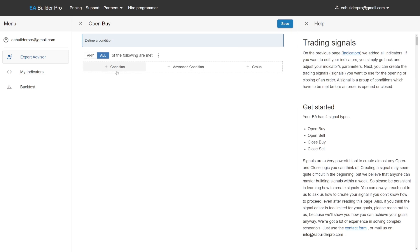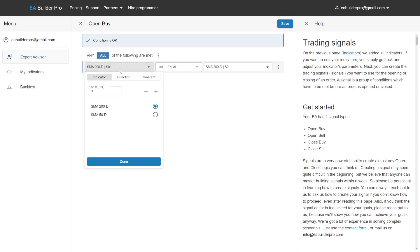Add a condition. Select fast moving average. Select shift 1 because we want to evaluate the previous candle. Shift 0 stands for the current candle, shift 1 the previous candle, etc.